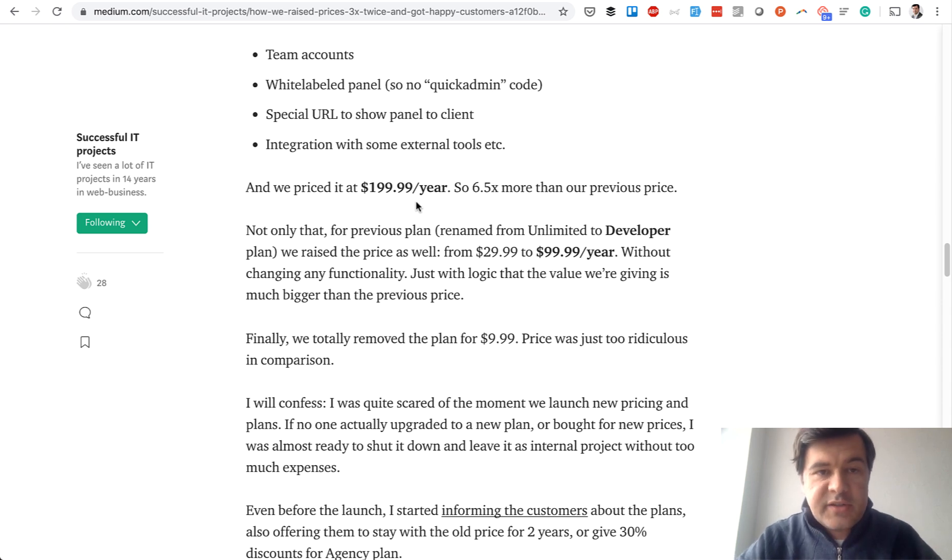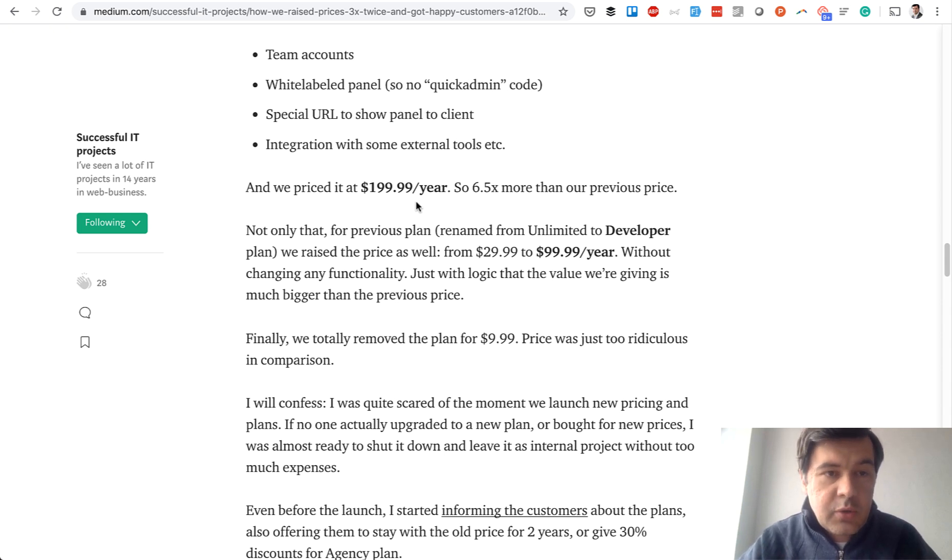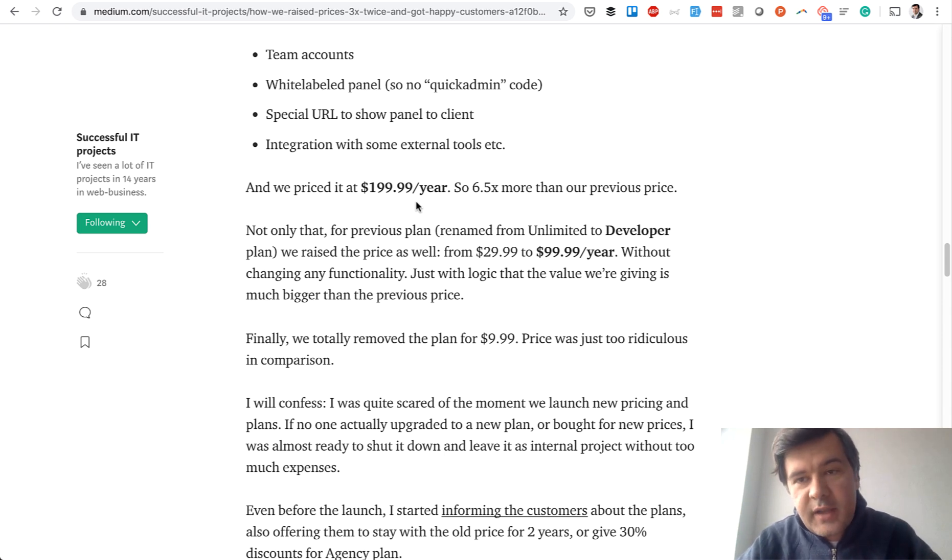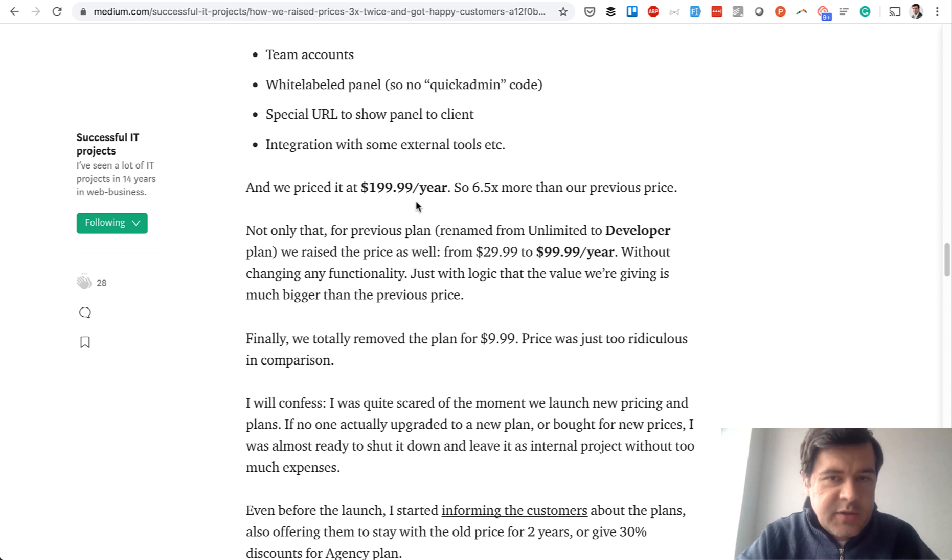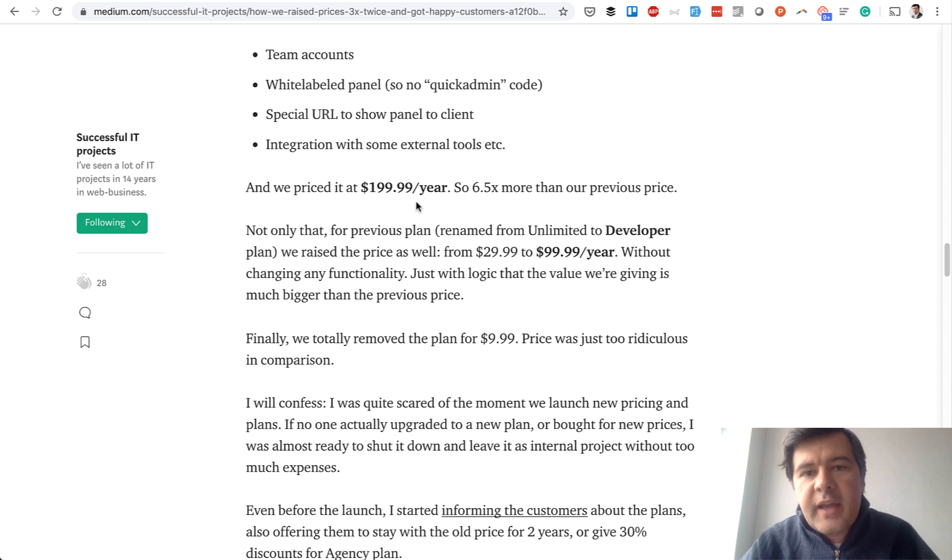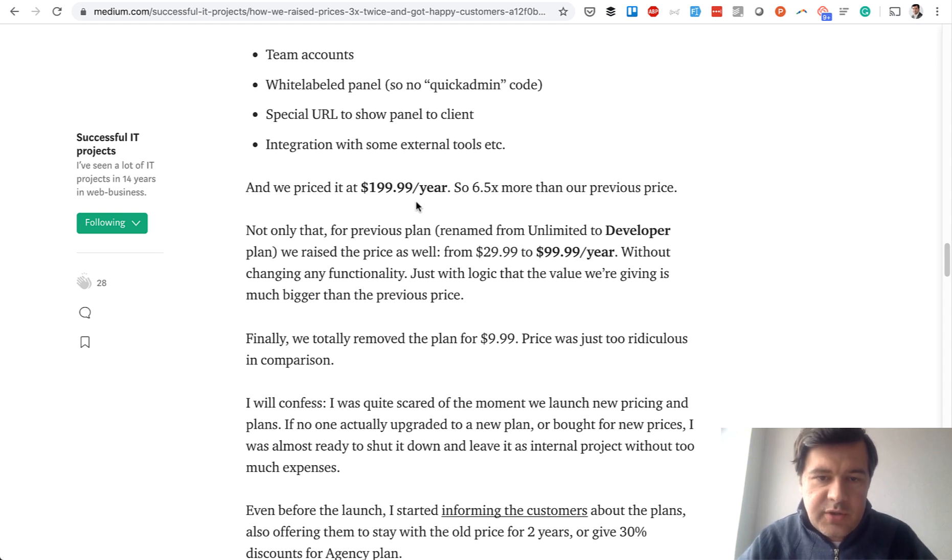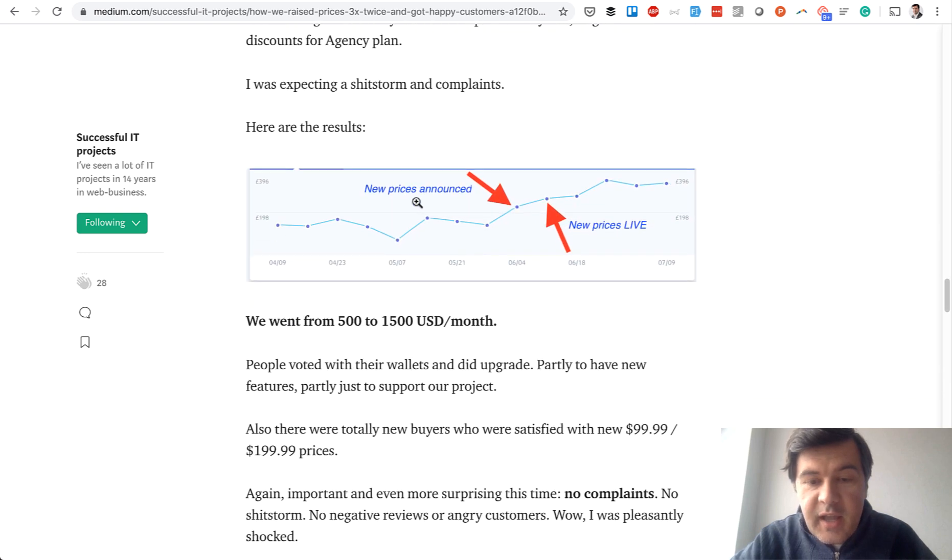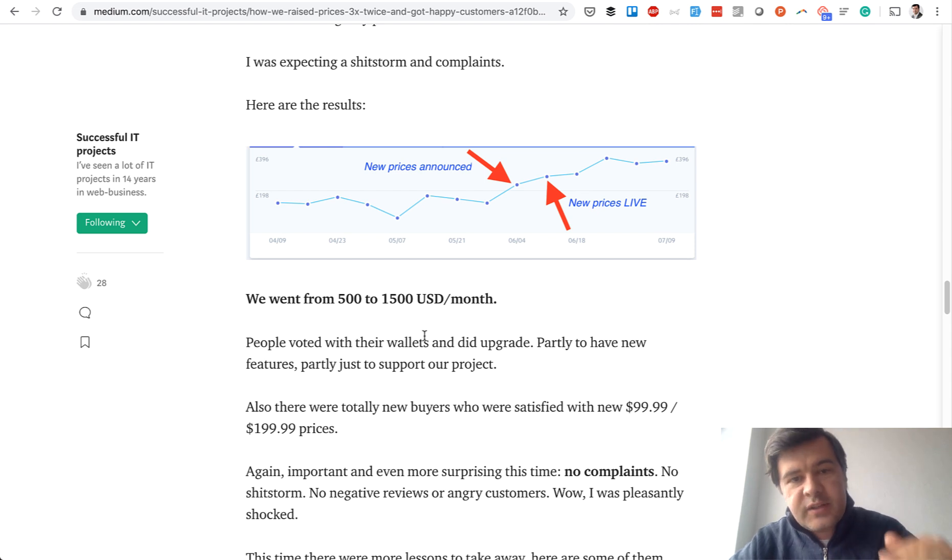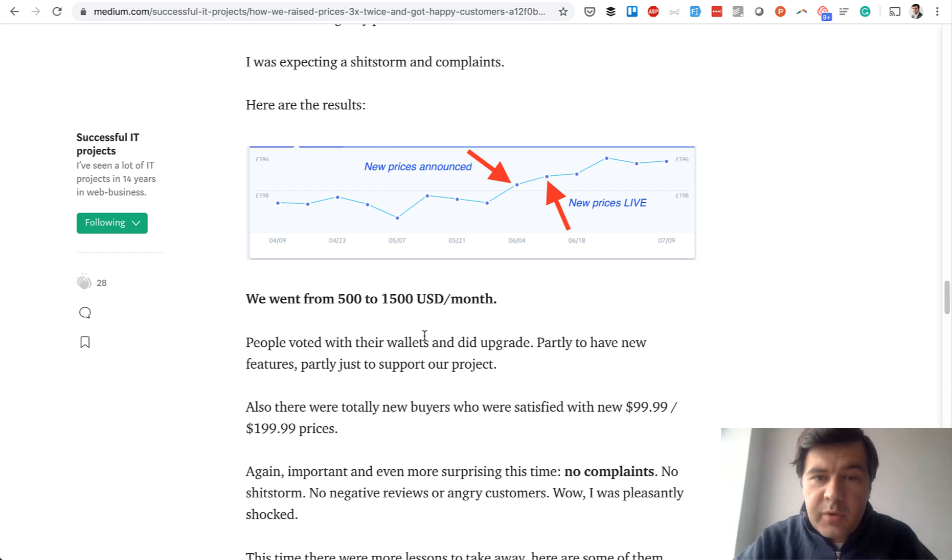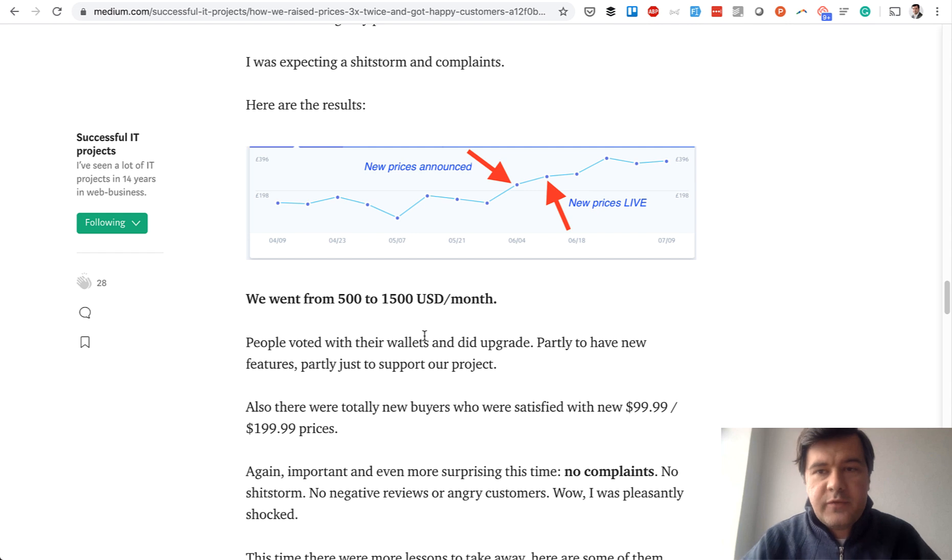For those people we kind of grandfathered them. It's called grandfathering the old price. My advice to you: if you raise the price, keep your promise to the old customers who started at the old price for as long as it is possible, unless with the new price you introduced a lot of new features and then you can't justify the old price with the new set of features. So we raised the prices and the revenue also went up 3x. That was at the time in 2017. Then it went up and up until like 4 or 5K per month. So that's why it is a sustainable and profitable business now.